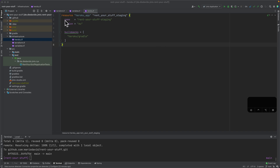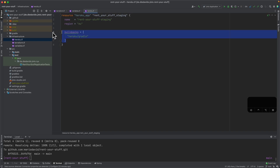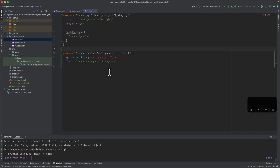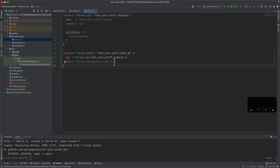These resources always have properties like name and region. In this case I configured the buildpack for my application — for a JVM application this would be 'heroku/gradle' because at the end of the day this is just a regular Gradle application. The next thing we can create is a database.